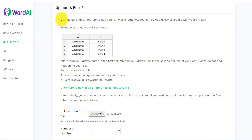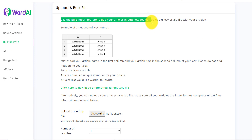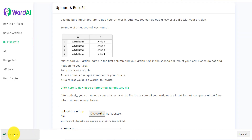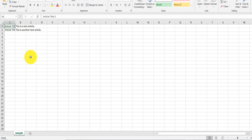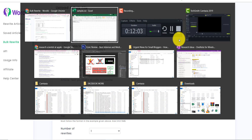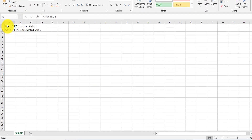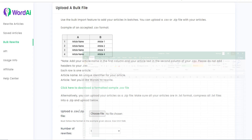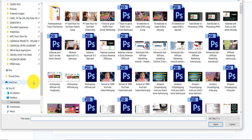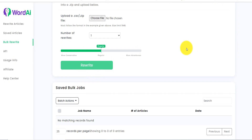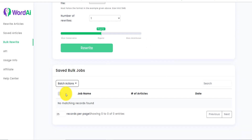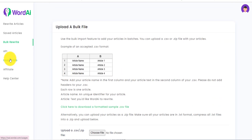You can also bulk rewrite. It says: 'Use bulk import to add your articles in batches.' There's a template you can open — it shows the article title and where you paste the article content. You can do this for multiple articles, maybe a hundred of them, then save the file, come back, import it, select your settings, click rewrite, and it will rewrite all 100 articles with the settings you've chosen. Then you can save, open, and publish them.